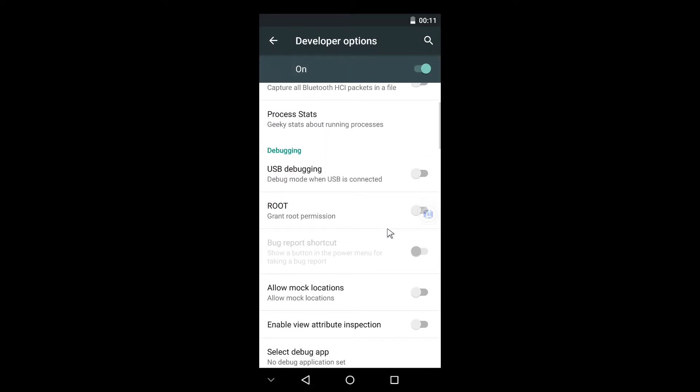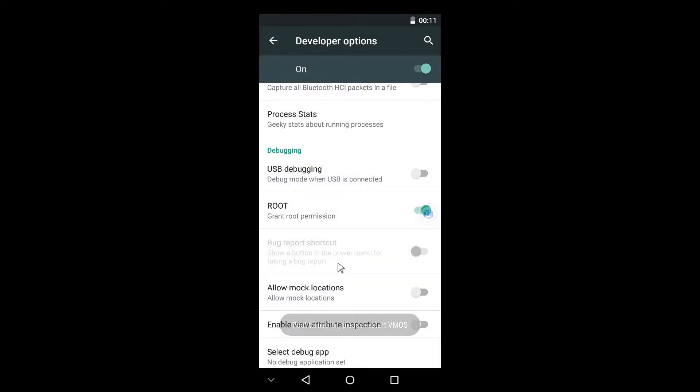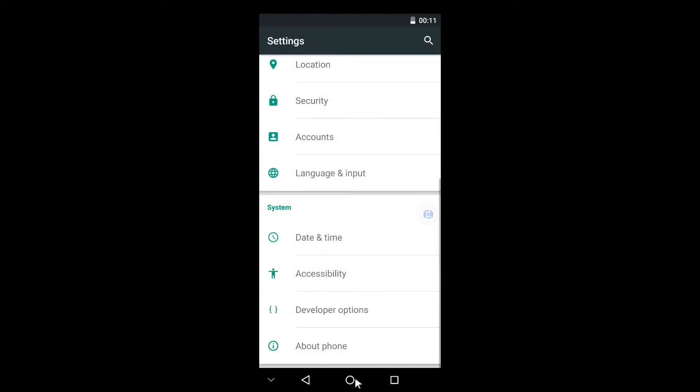Let's go and set the Developer Options. You can see here the rooting option, just enable it for getting the root options. After you enable it, it will ask you to restart VM OS, so let us restart it.